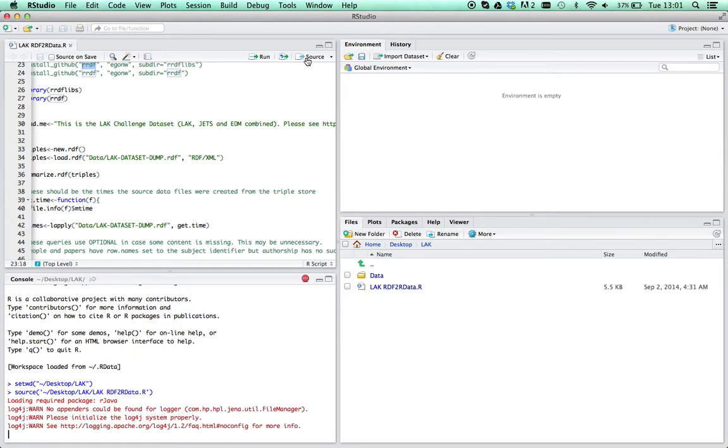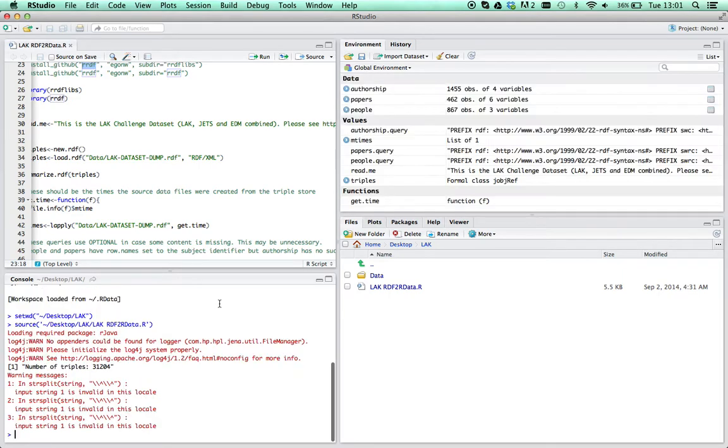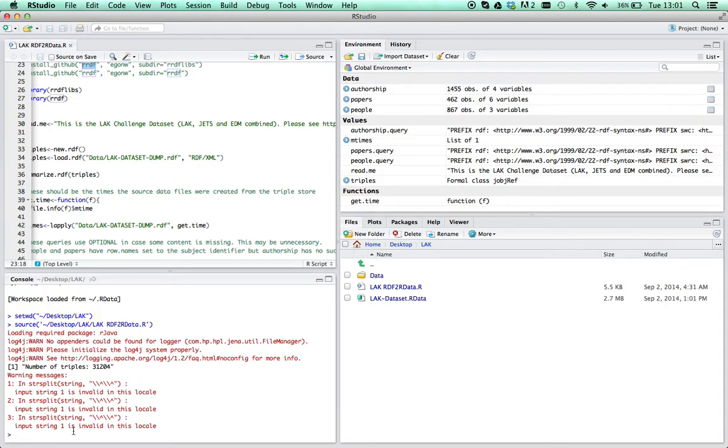You'll probably get some warnings. It'll go away and tell you some interesting stuff about the data, triples. The fan of my Mac's going crazy now as it tries to do some SPARQL queries, and then it's done.